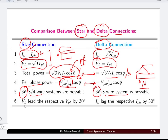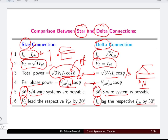In the star connected system, the line voltage leads the phase voltage by 30 degrees, whereas in the delta connected system, the line current lags the phase current by 30 degrees. This is the overview comparison of the star and delta connected three-phase systems.